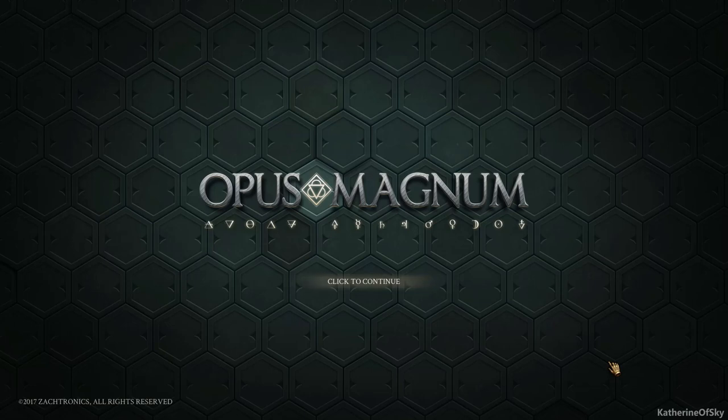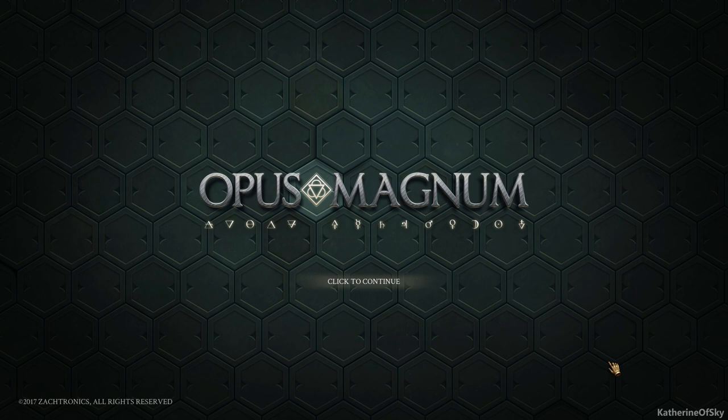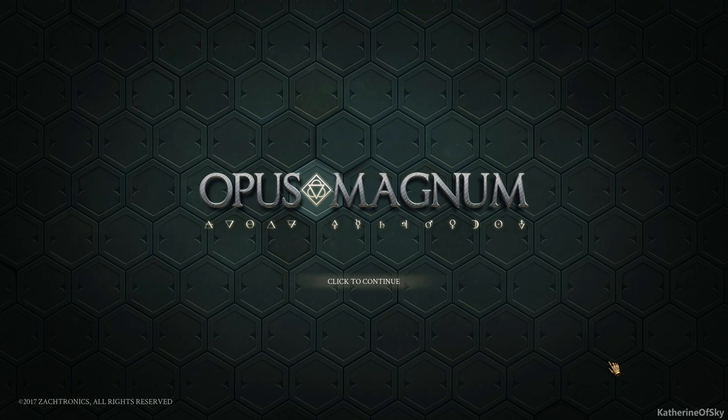Greetings and welcome to Opus Magnum. I'm Catherine of Skye, and this is the latest game from one of our favorite game developers, Zachtronics. You might remember their other titles, Shenzhen IO, TIS-100, Infinifactory, Spacechem, and many more.